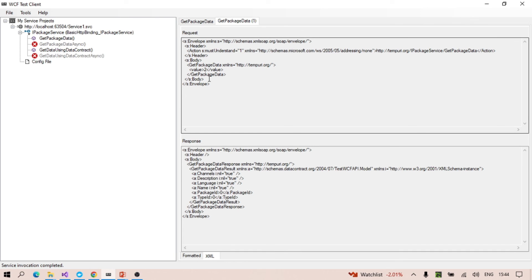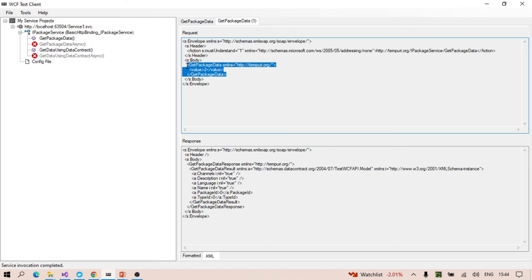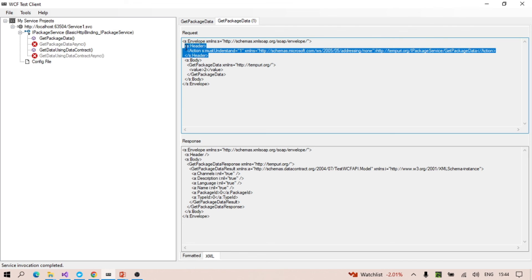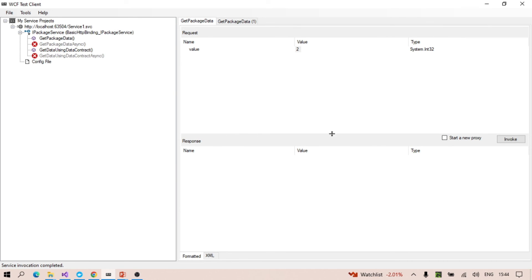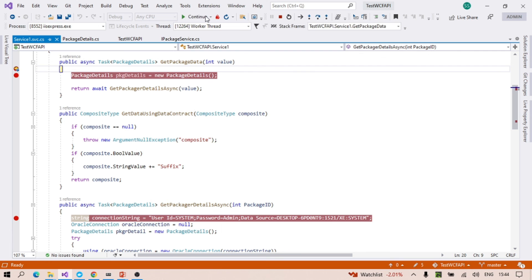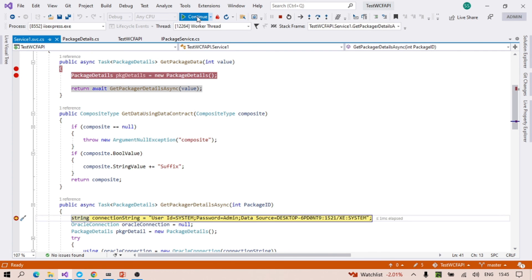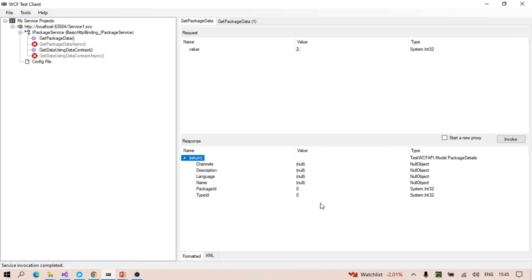Looking at the XML view, you can see the package type and the values returned. This XML view shows the request body and the request header — the actual XML that gets sent to the service for execution. In the UI, you simply see the input parameters, and after invoking, you see the result. You can continue exploring the methods and see further results.